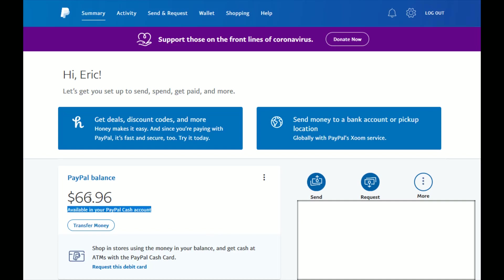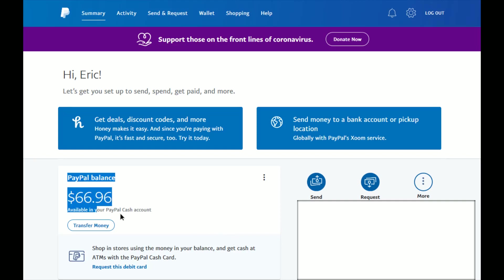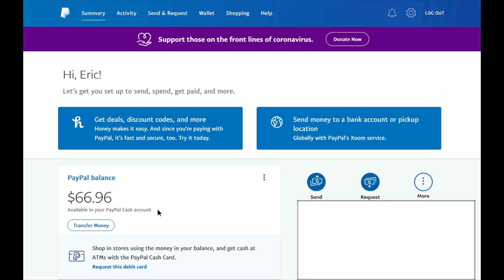To have a balance in your PayPal account, you need to have that PayPal Cash account set up. If you need a tutorial on how to do just that, I'll link that video right at the top of the video description. I hope this video was helpful showing you how you can see what balance you have in your PayPal account and the fact that you need to have that PayPal Cash account to see that balance.